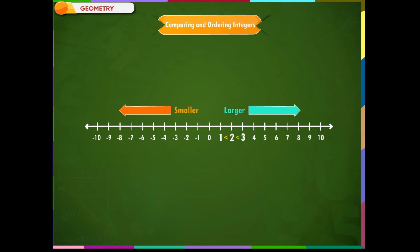We use the same concept for negative integers. When we move from minus 3 towards the right, we get bigger numbers — for example, minus 2 is bigger than minus 3, and minus 1 is bigger than minus 2, and so on. Similarly, when we move towards the left from 0, we get smaller numbers — for example, minus 1 is smaller than 0, and minus 2 is smaller than minus 1, and so on.